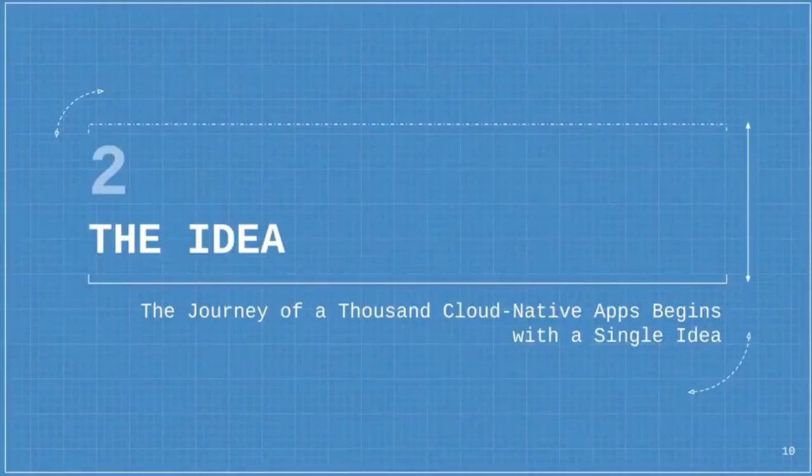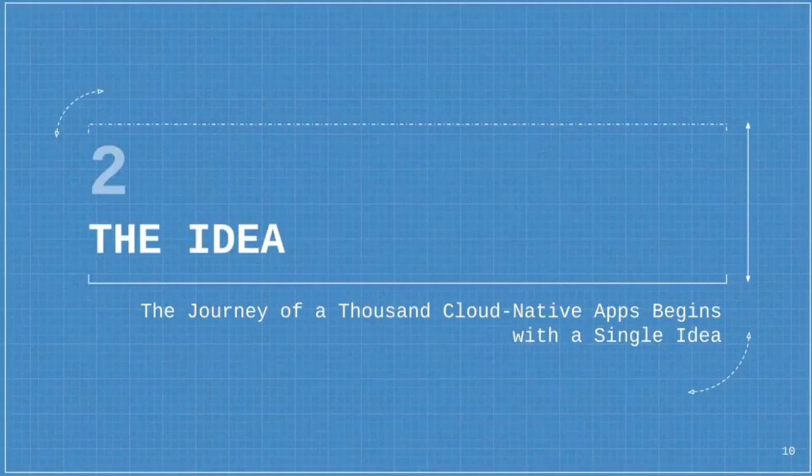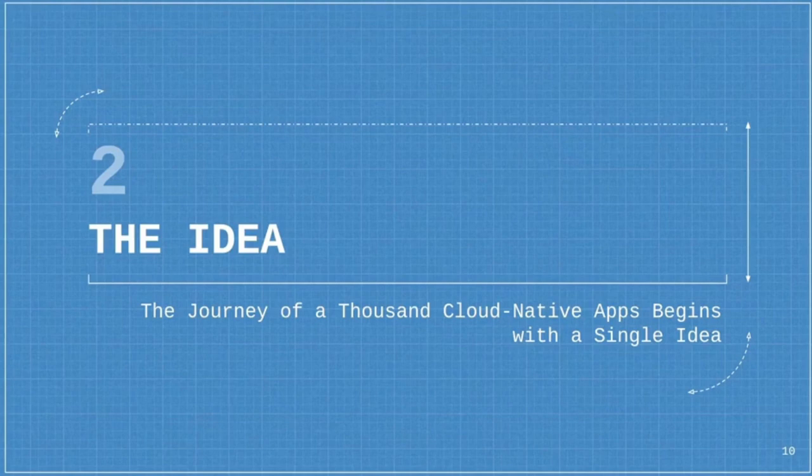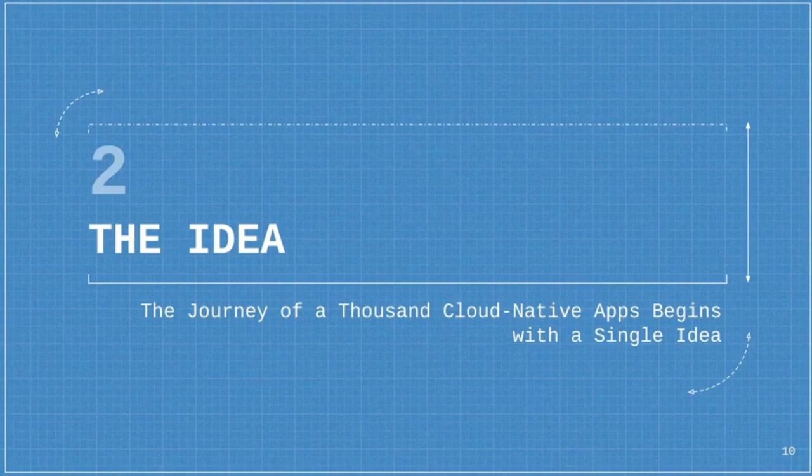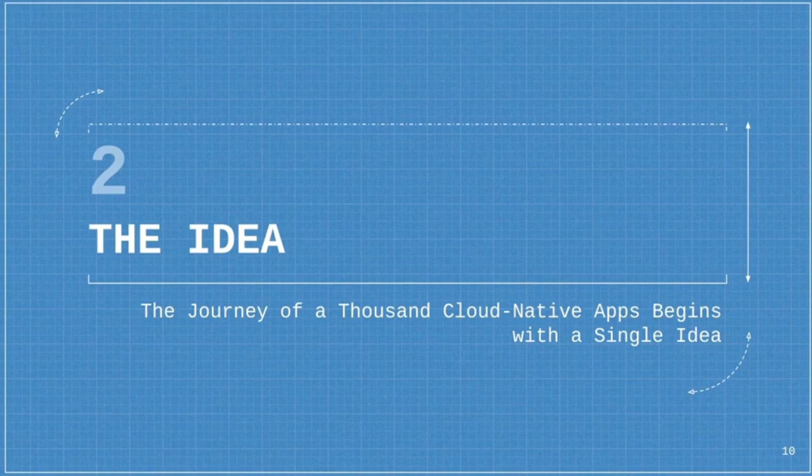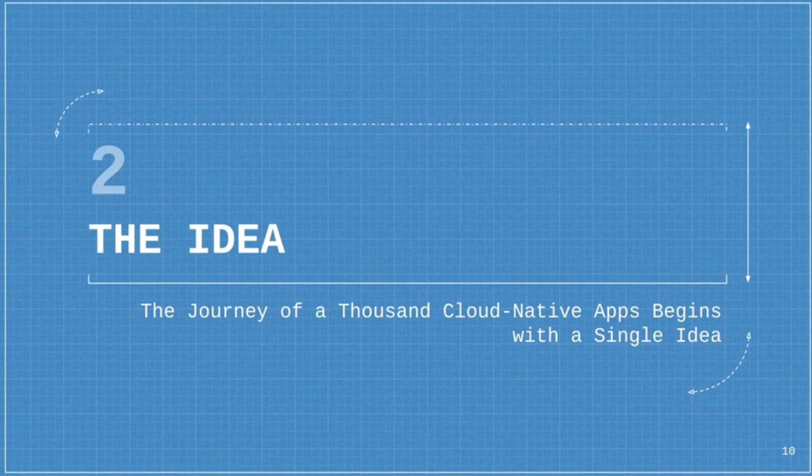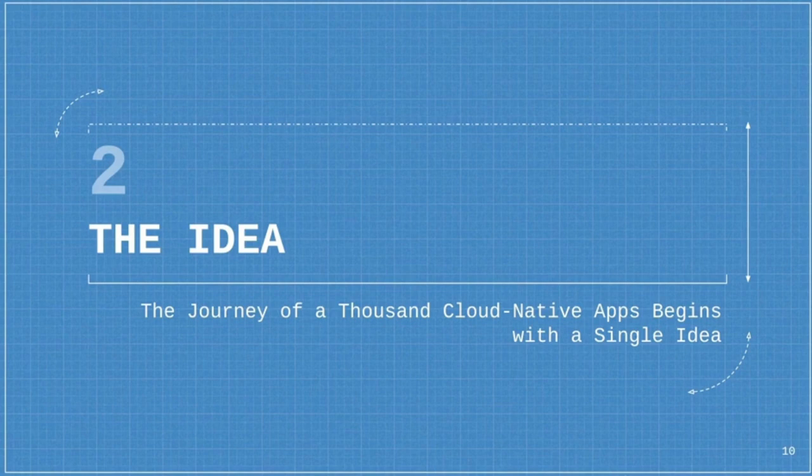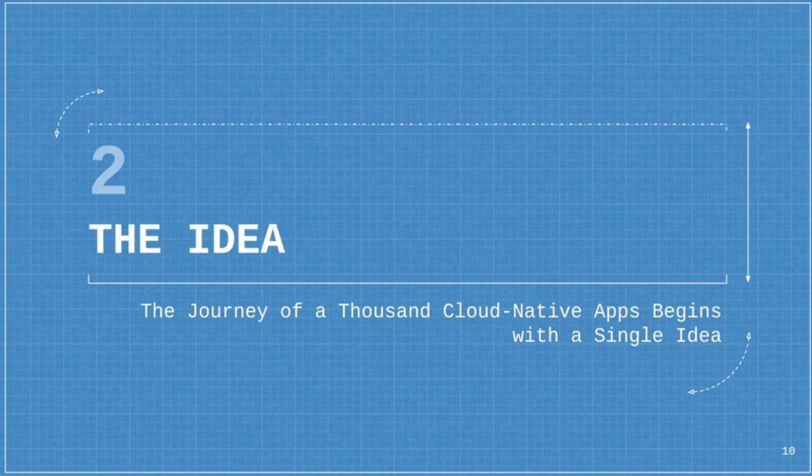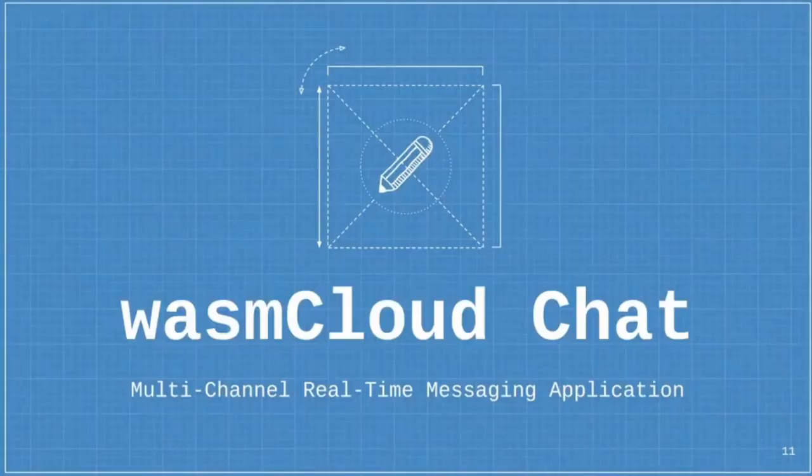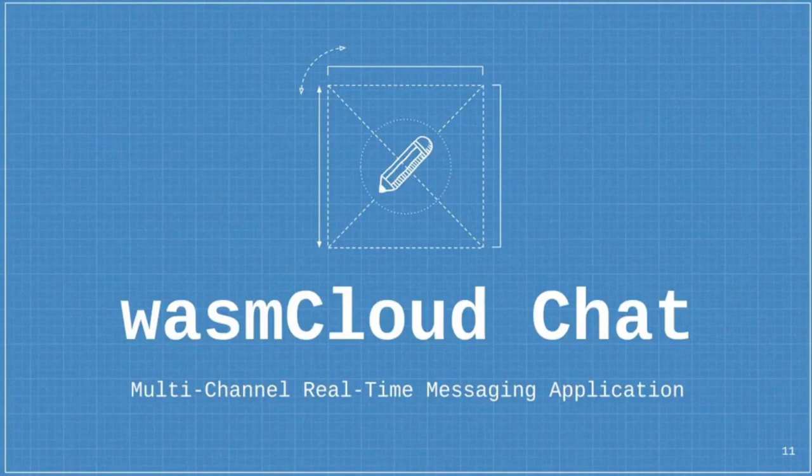We also do contract-driven design. When you build a WasmCloud actor, you're writing against an abstract contract - you might be writing against the key value contract or the web server abstraction or some database client abstraction and not the actual database itself, which means all of those things can change in runtime without you having to rebuild or redeploy your code. The application that we're building is called WasmCloud Chat, and it's a multi-channel real-time messaging application.